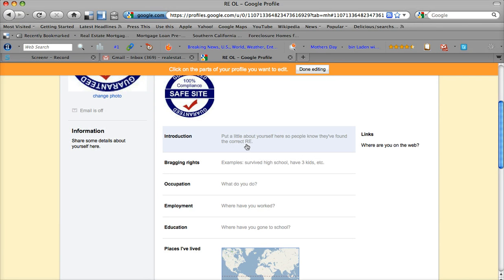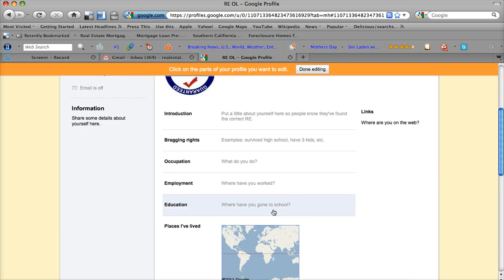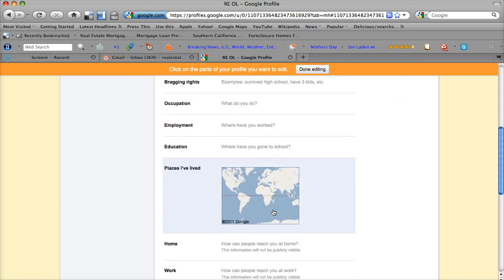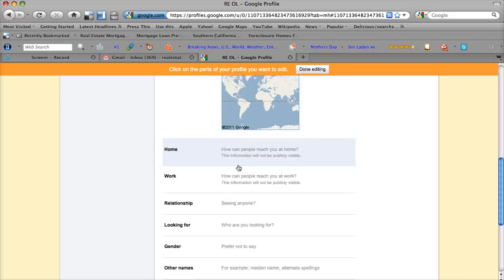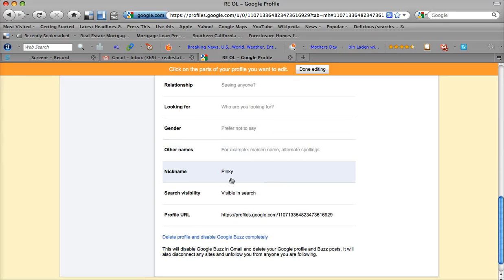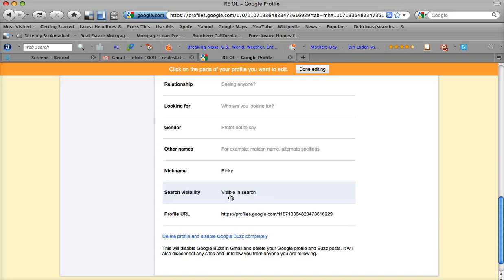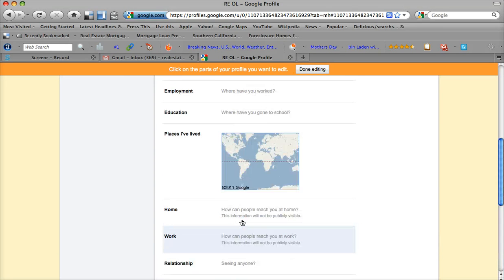Now you can put some information about yourself in here. Your occupation, employment, education. I'm not going to do all that right now. Places that you've lived, your home, your work, relationship. The more thorough that you can be with this information, the better.